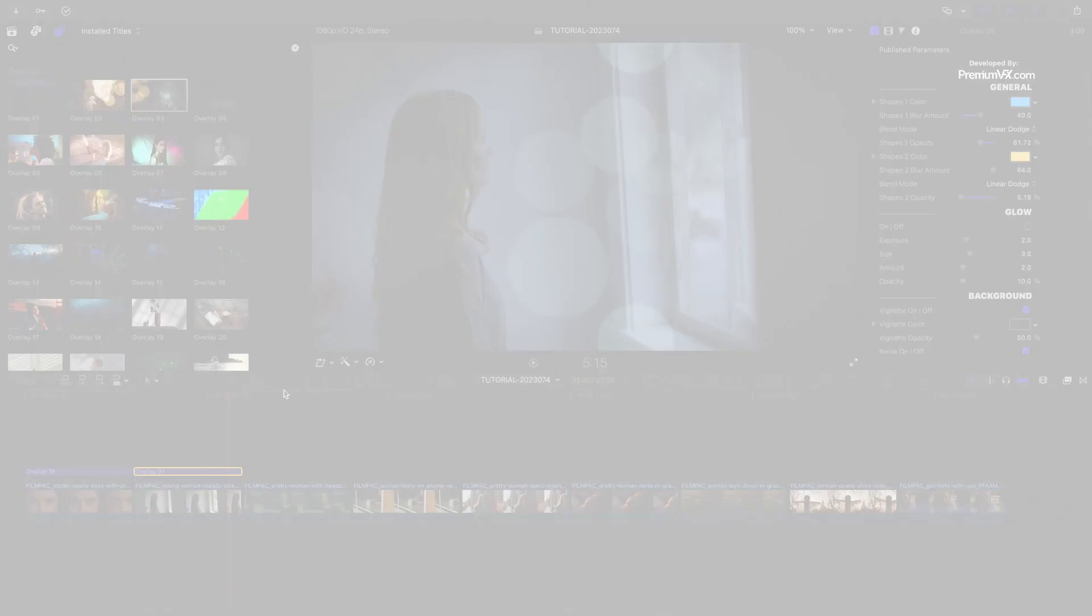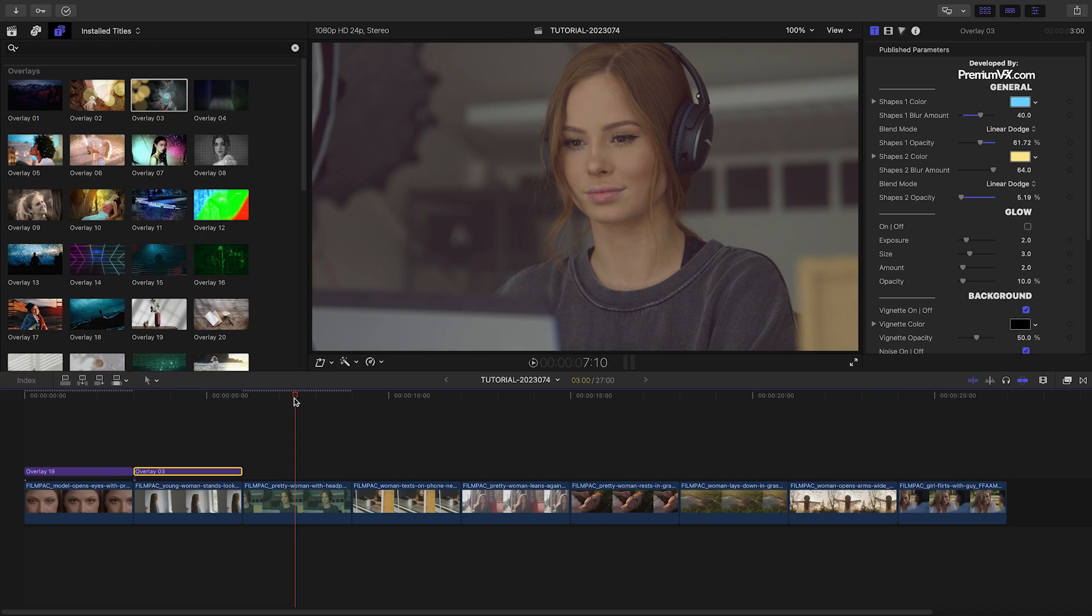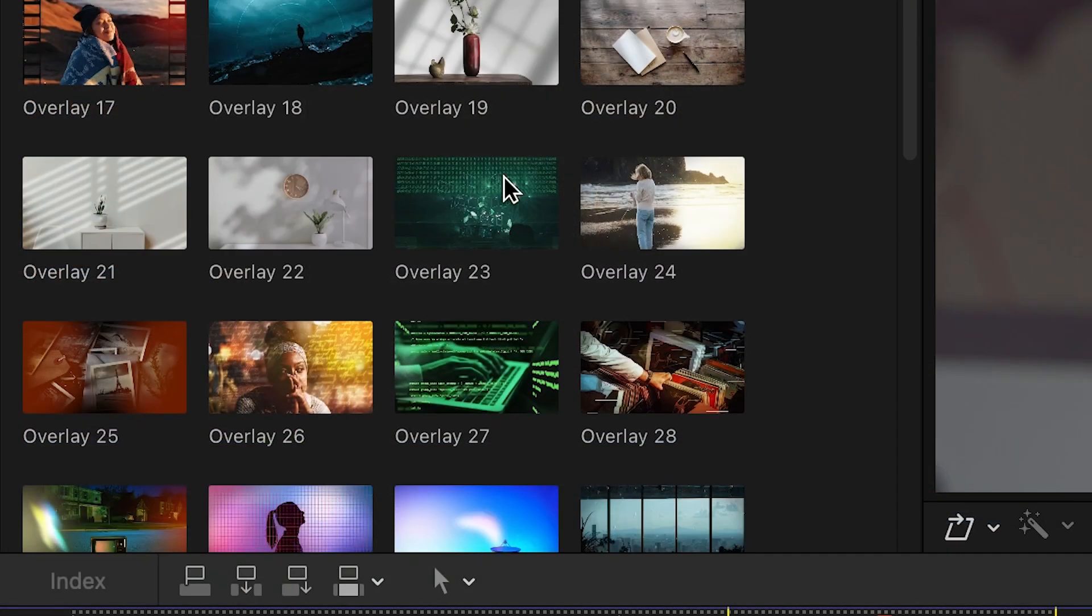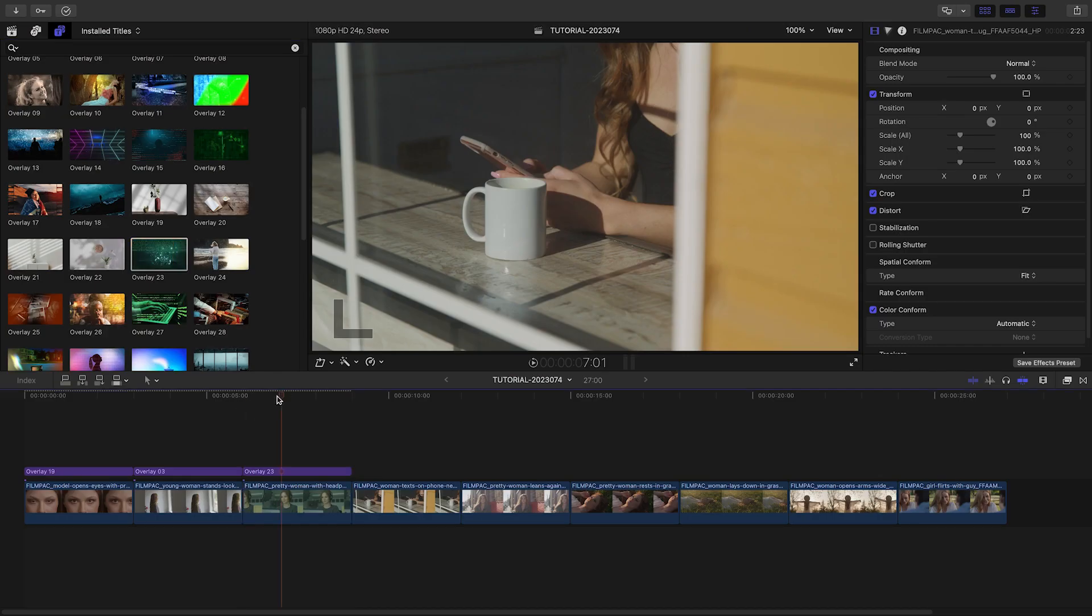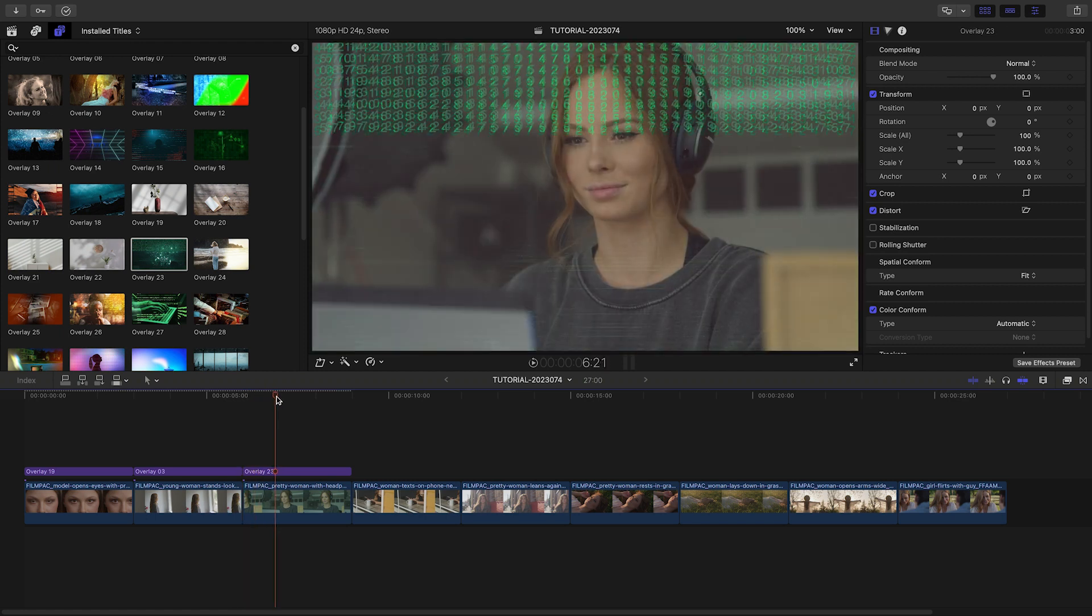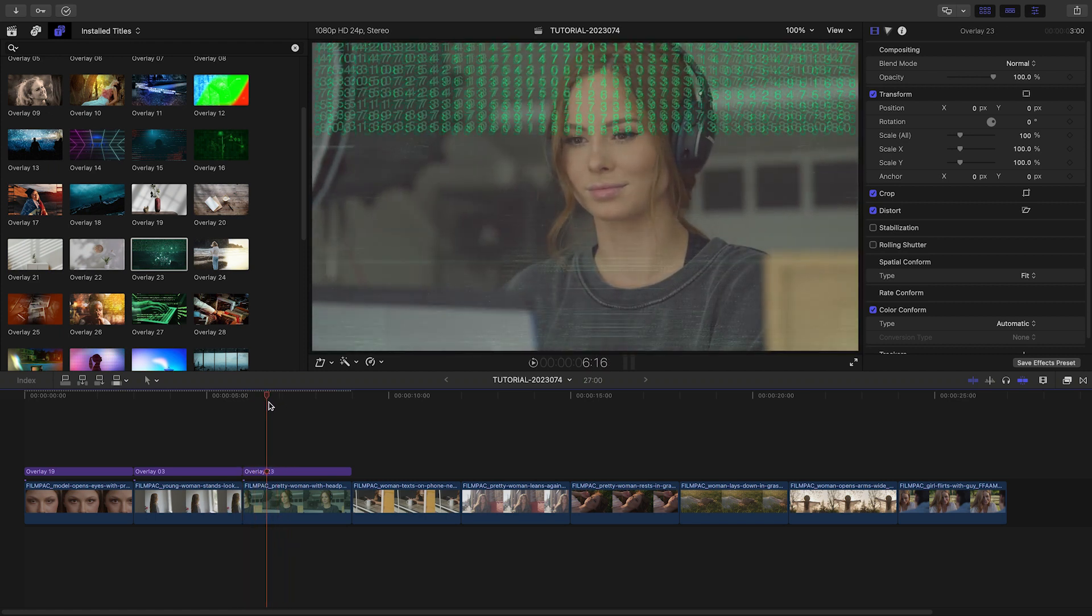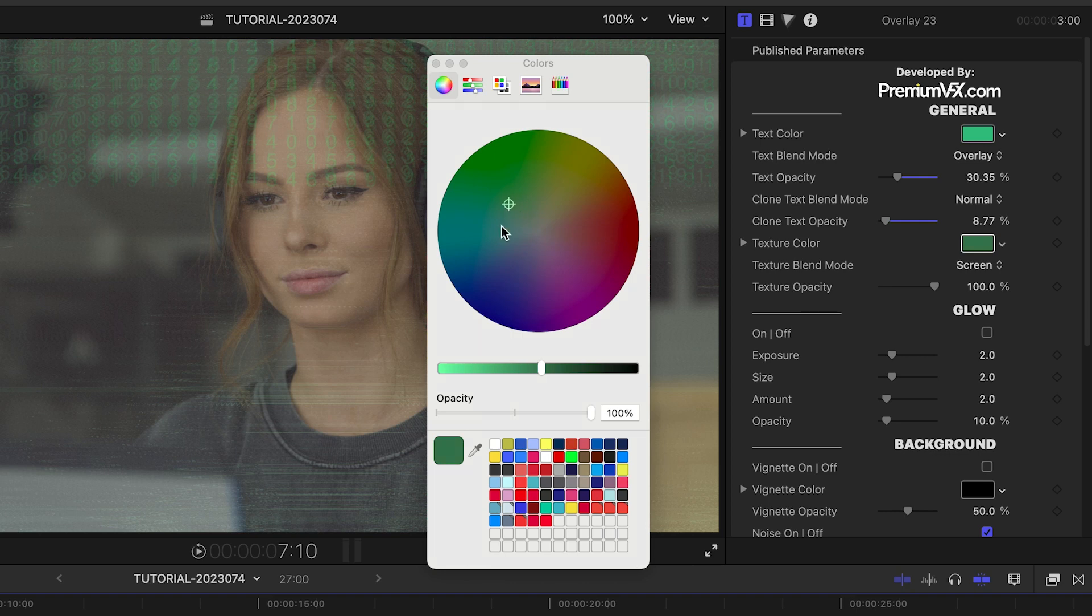In my next clip, my model is working at a computer, so I'll add Overlay 23 to it, which has a cool, techy, clone text effect at the top. This one adds a texture as well. I'll tweak it to my liking.